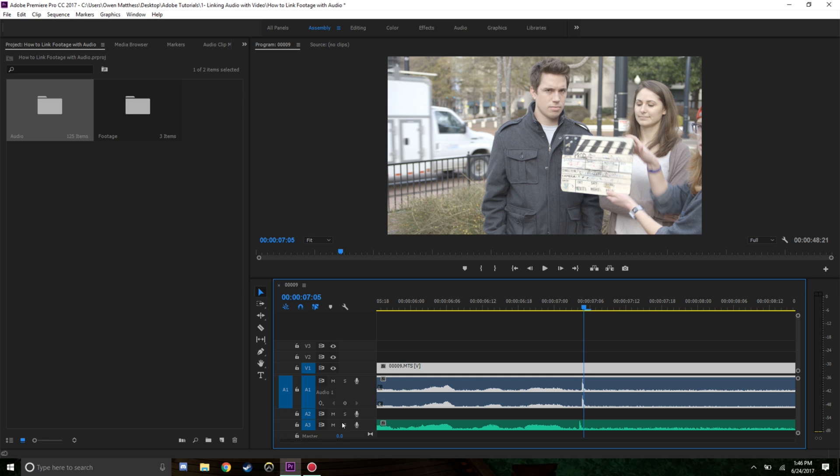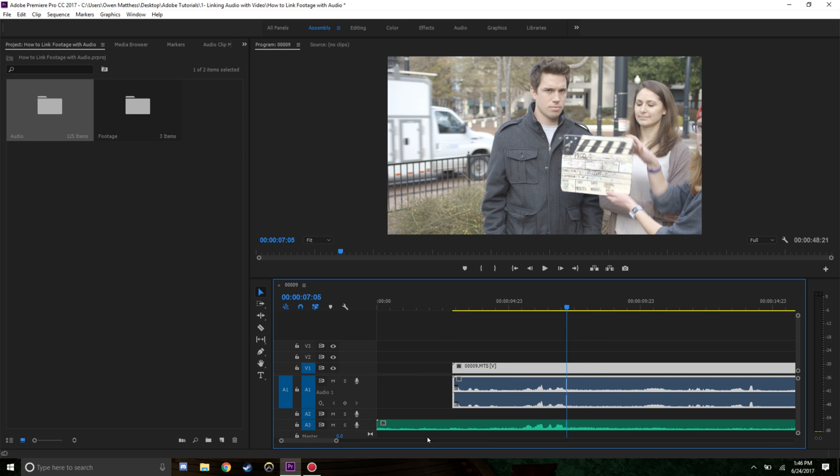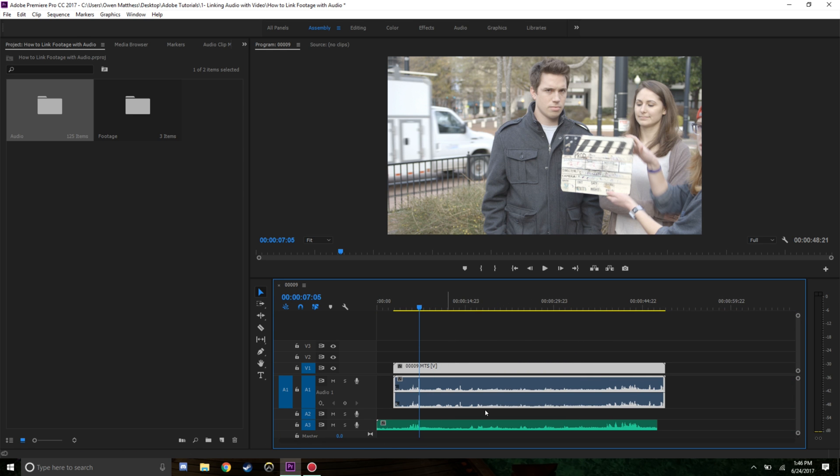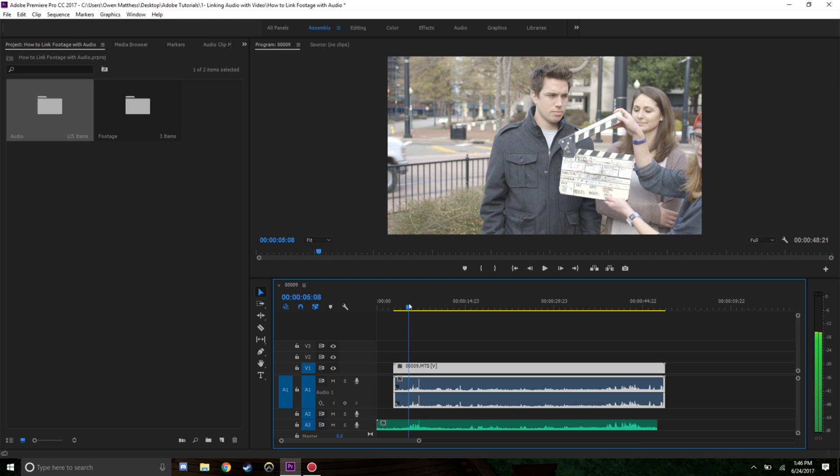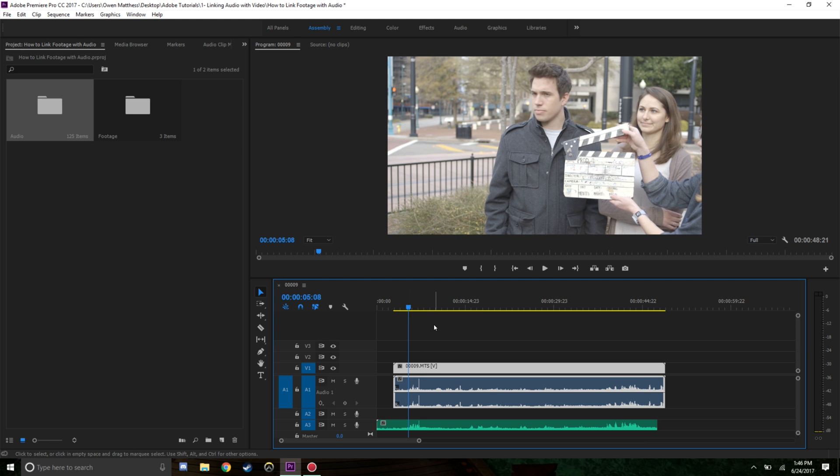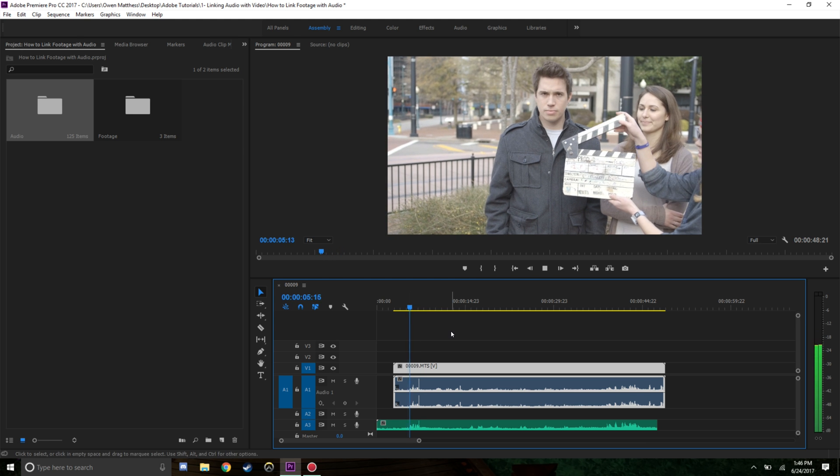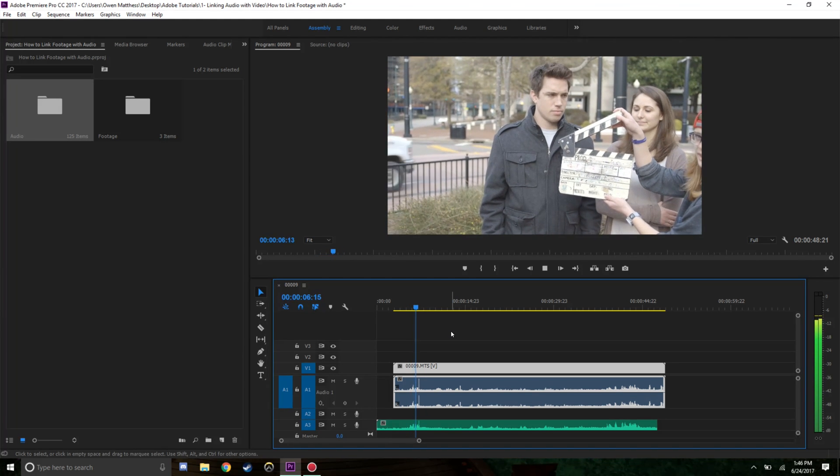It doesn't match up identically because there's only so many frames a second and the audio is recorded much more frequently. But now you can hear this is essentially linked up. I think that's about as good as we're going to get - not all of them will match up perfectly.